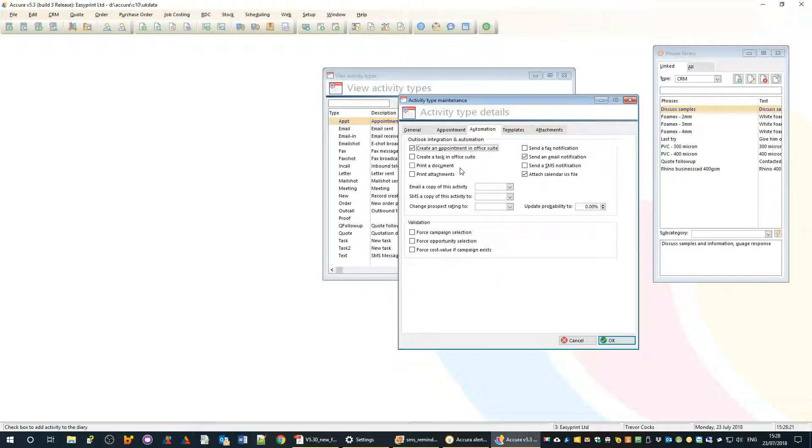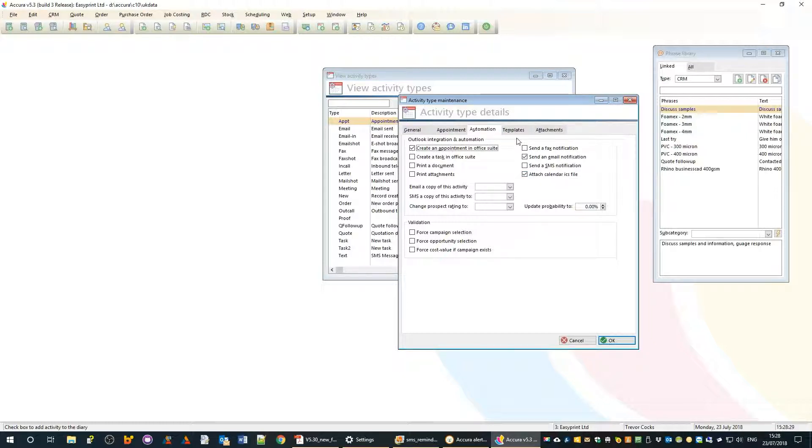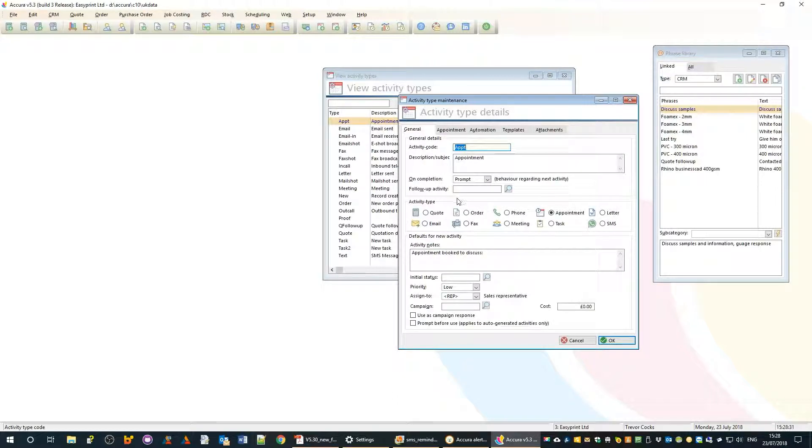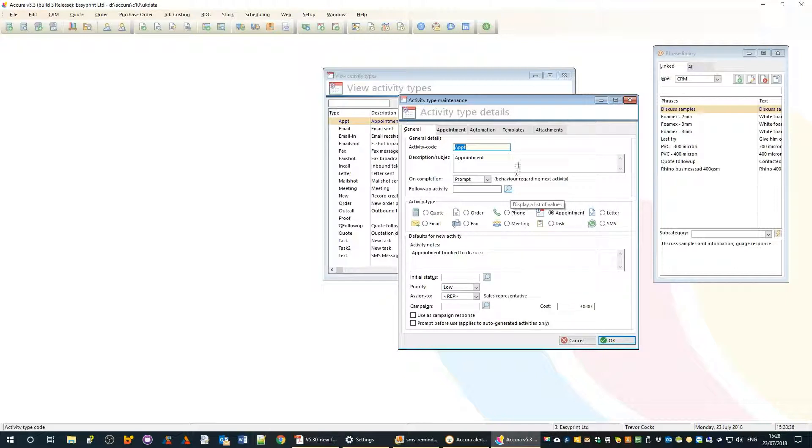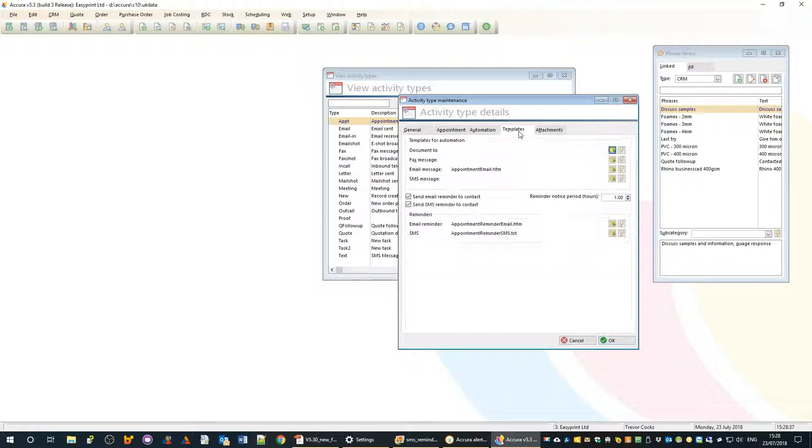On the general tab we have a bunch of other defaults we can apply, and on the templates tab we have the templates that we're going to use for those automated messages.